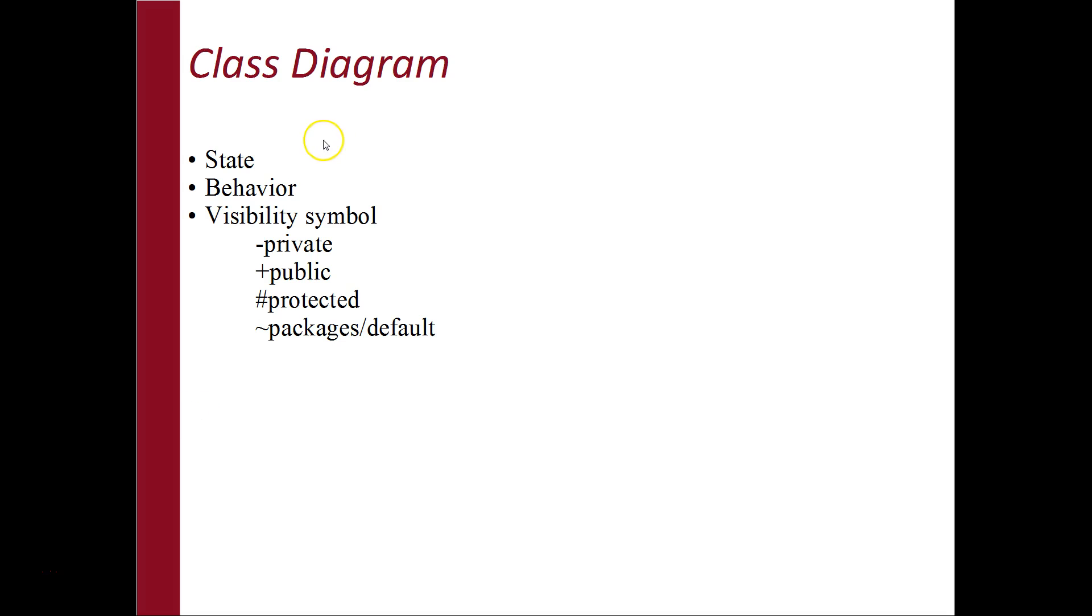So, what is a class diagram? Class diagram is a type of UML structural model that helps in analysis and design of the static view of an application.